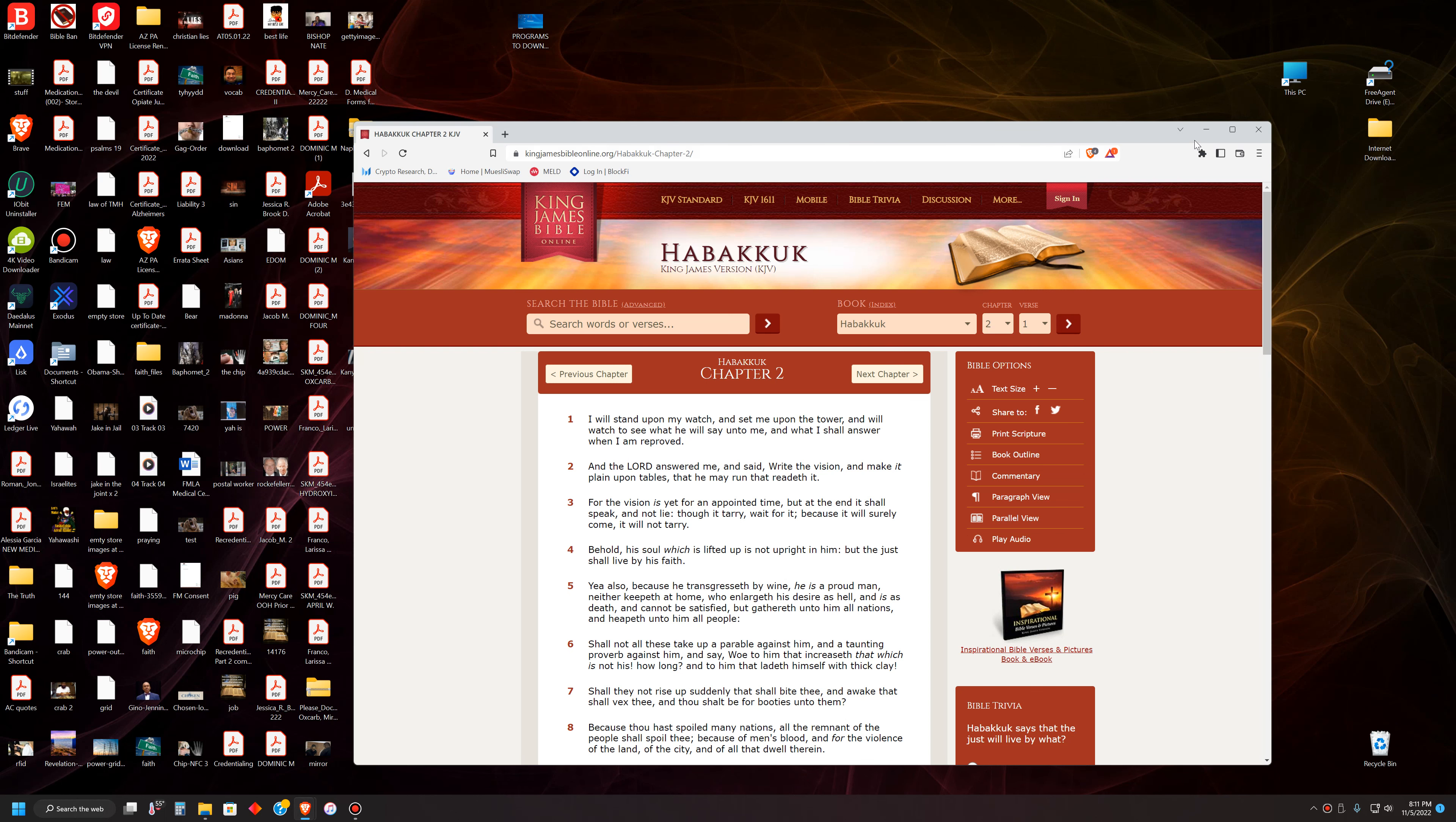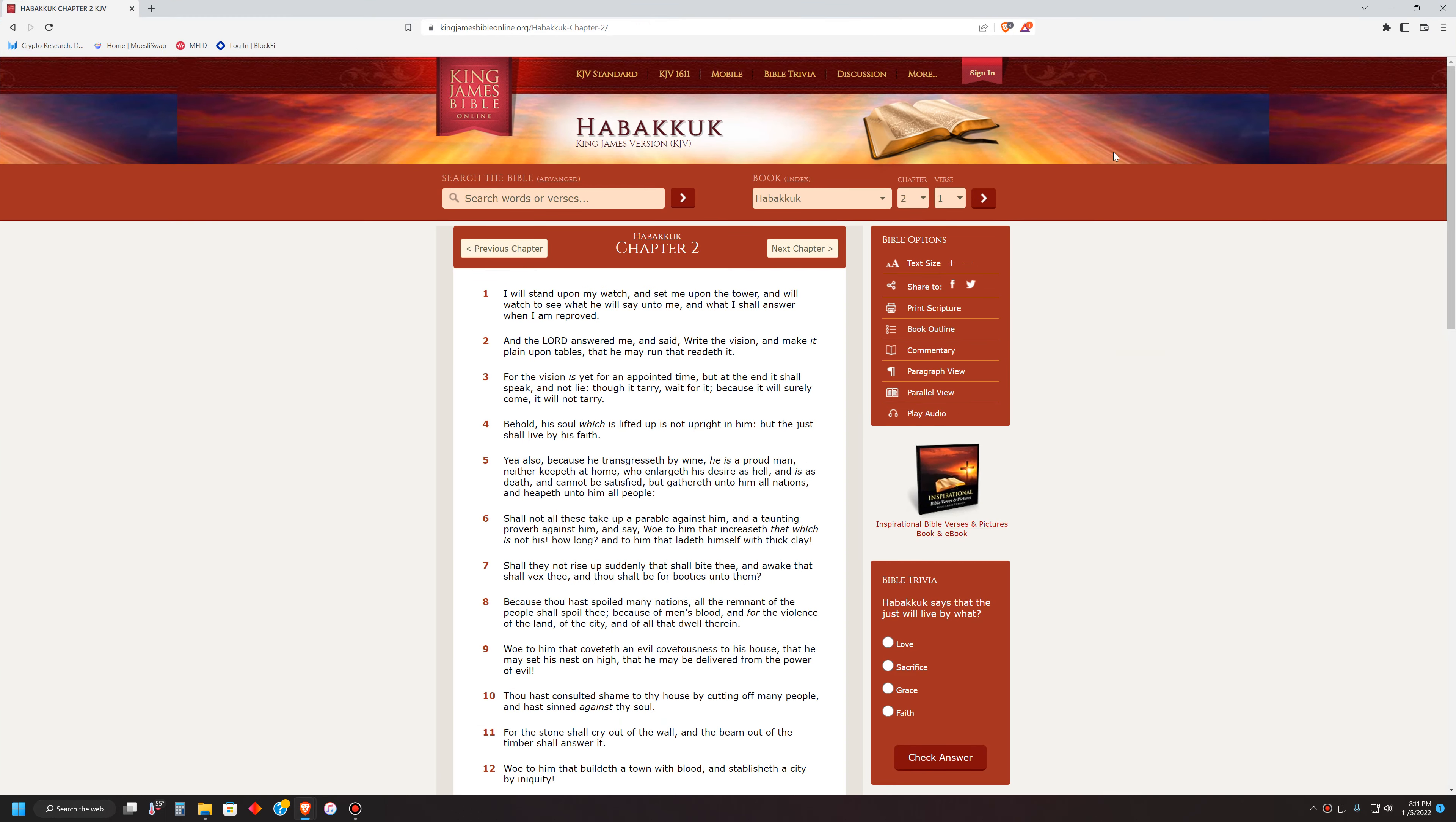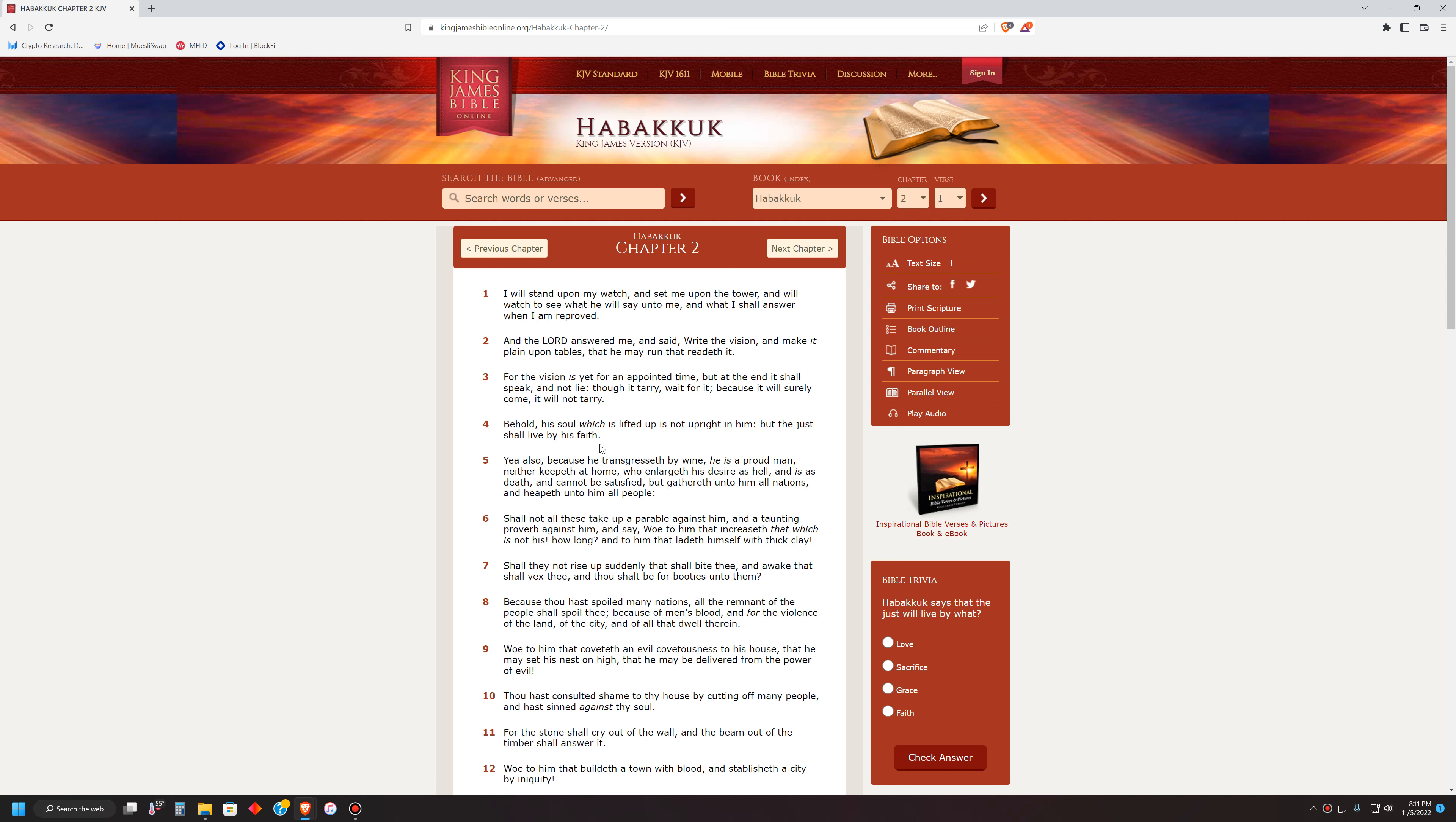This is the book of Habakkuk, chapter 2, verse 4. Behold, his soul which is lifted up is not upright in him, but the just shall live by his faith.